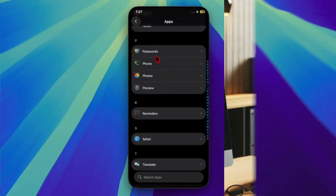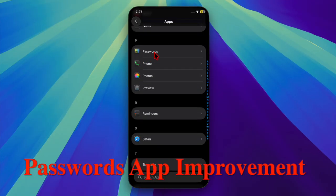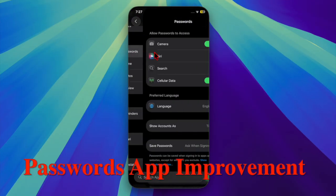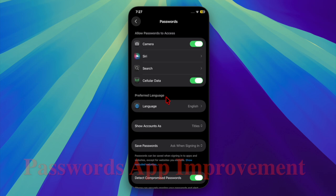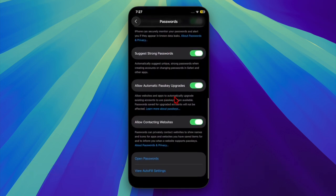The Passport app has improvements. A new 'allow contacting websites' toggle has been added. With this enabled, the Passport app can automatically fetch icons and names for supported websites.